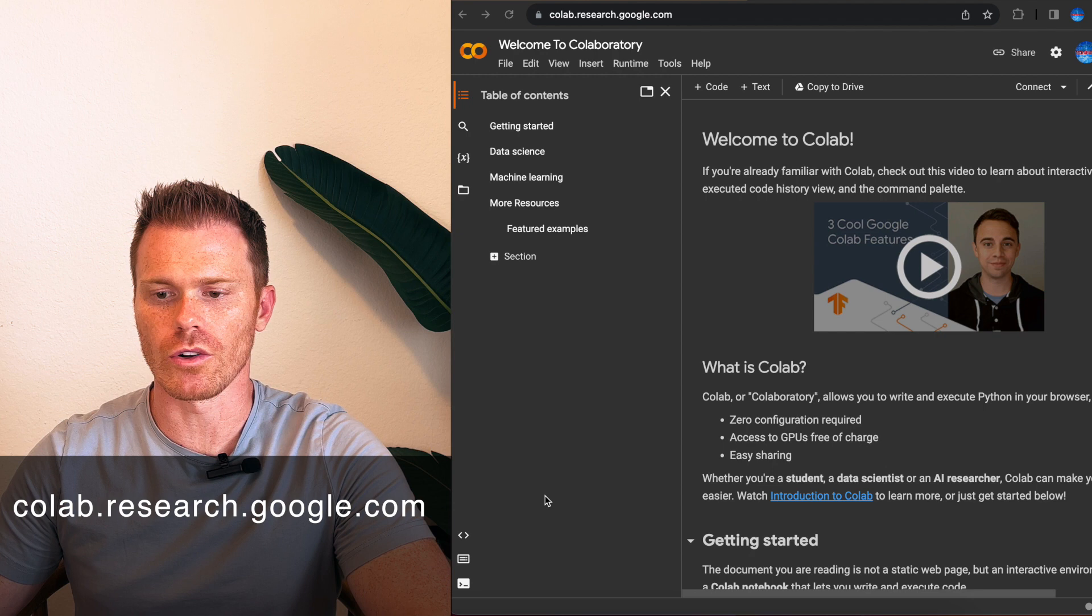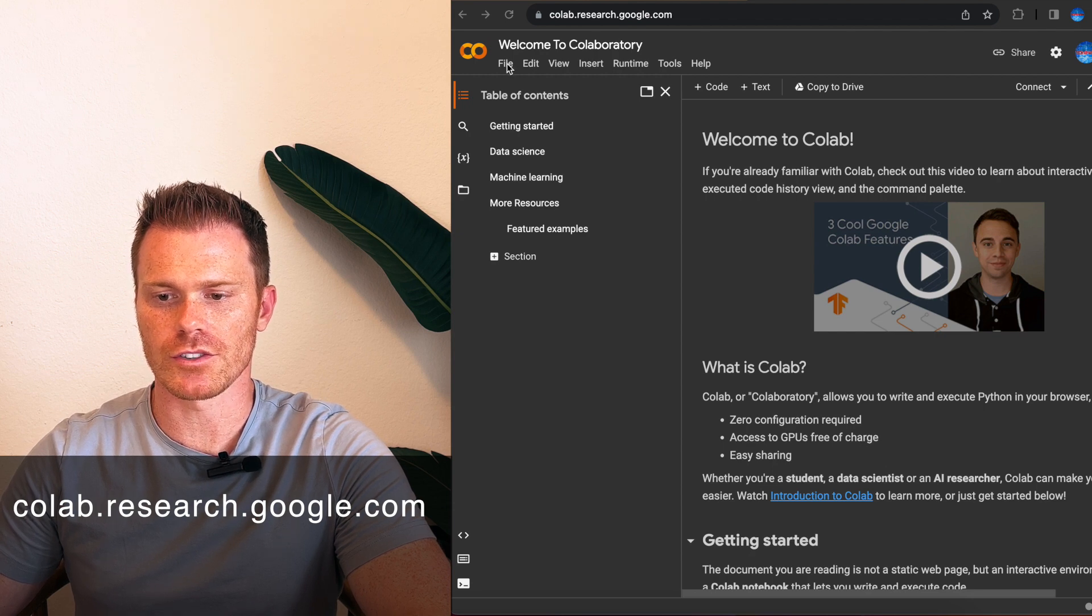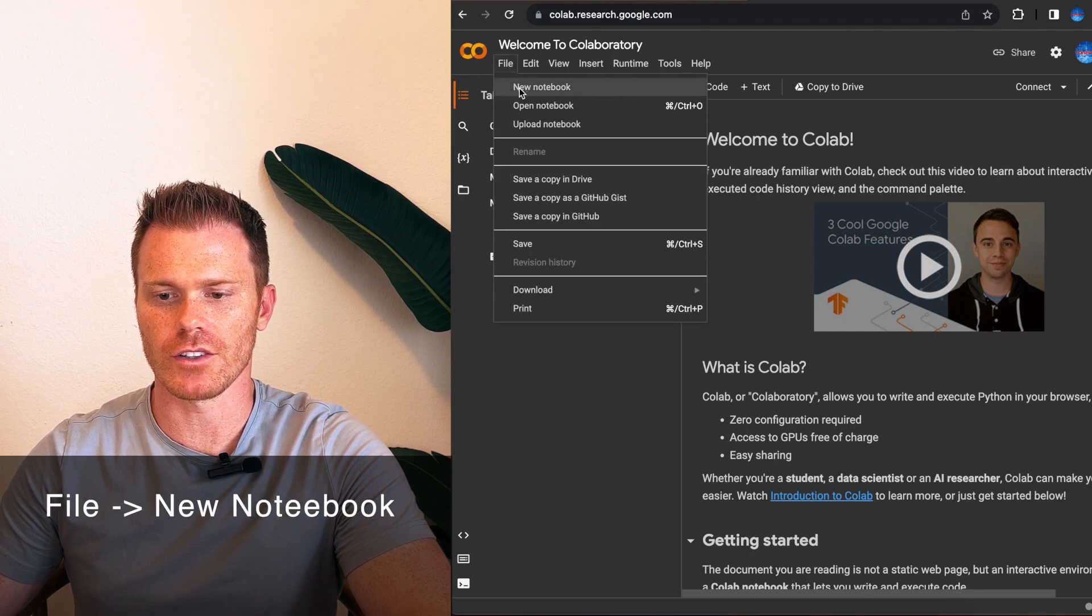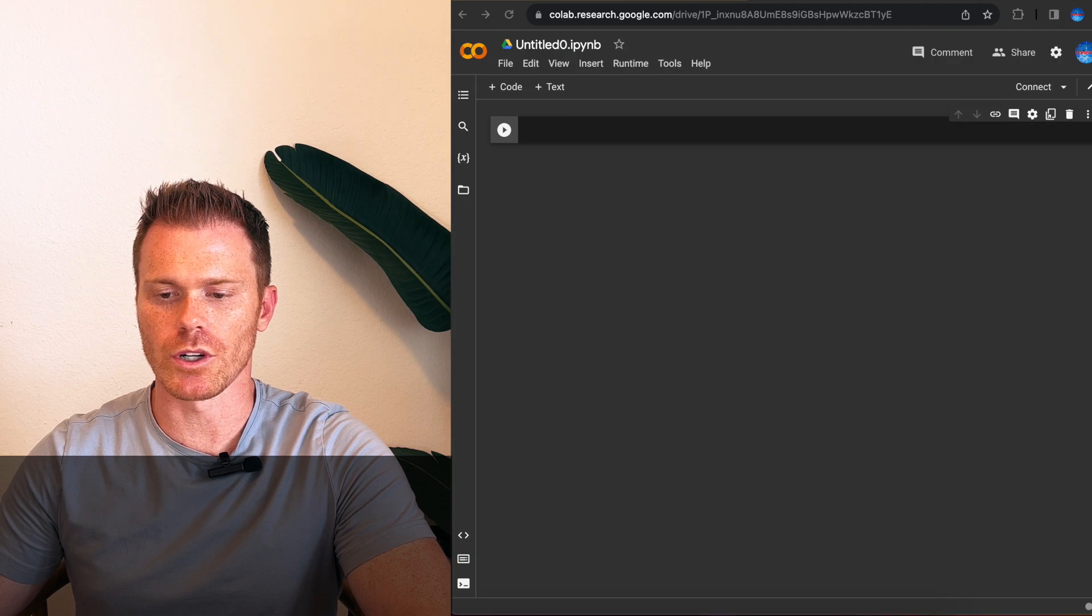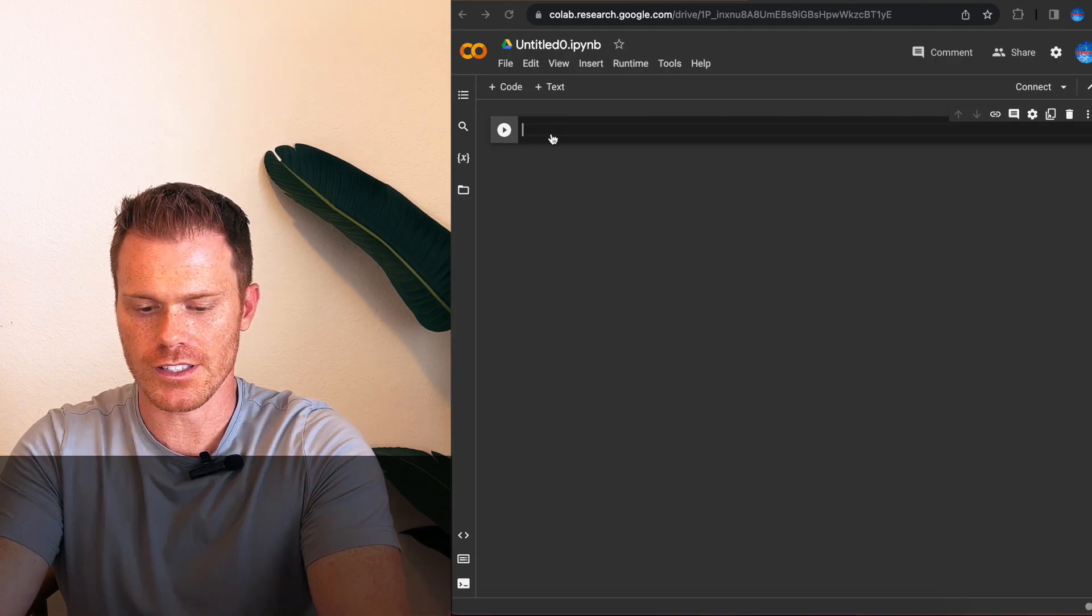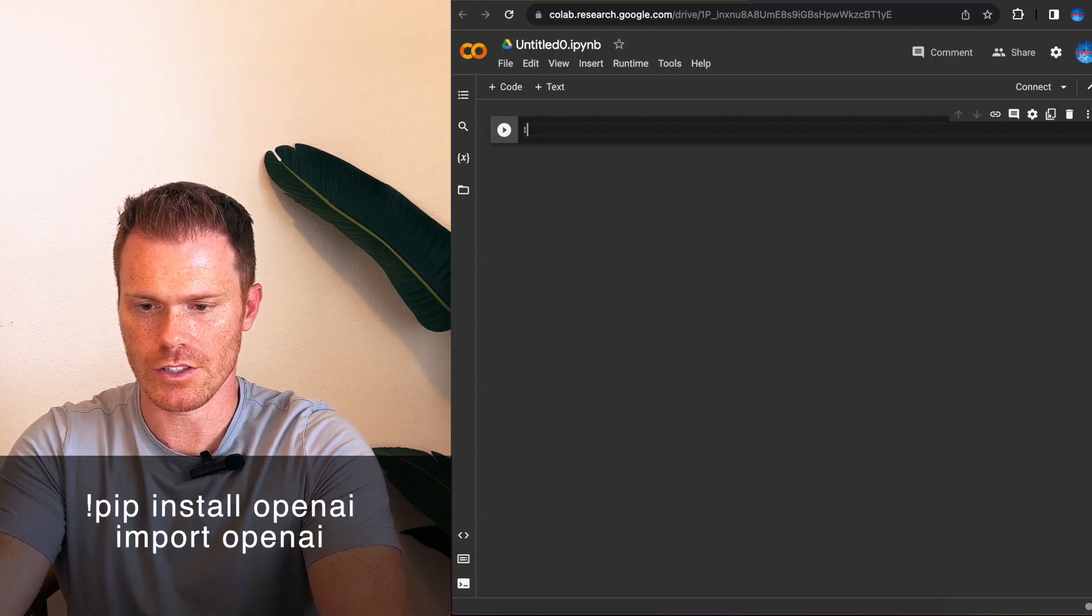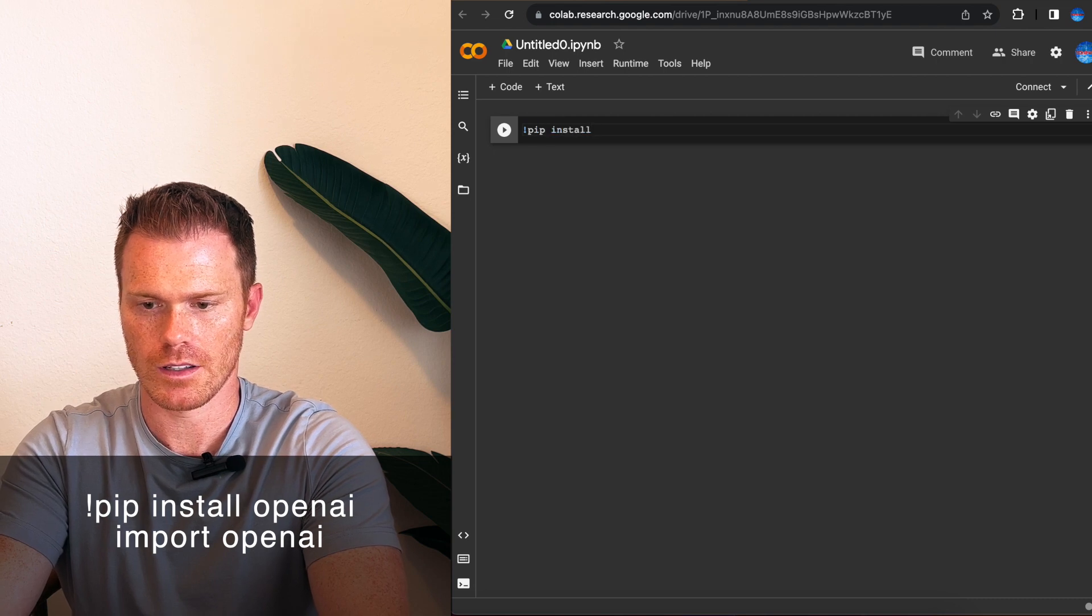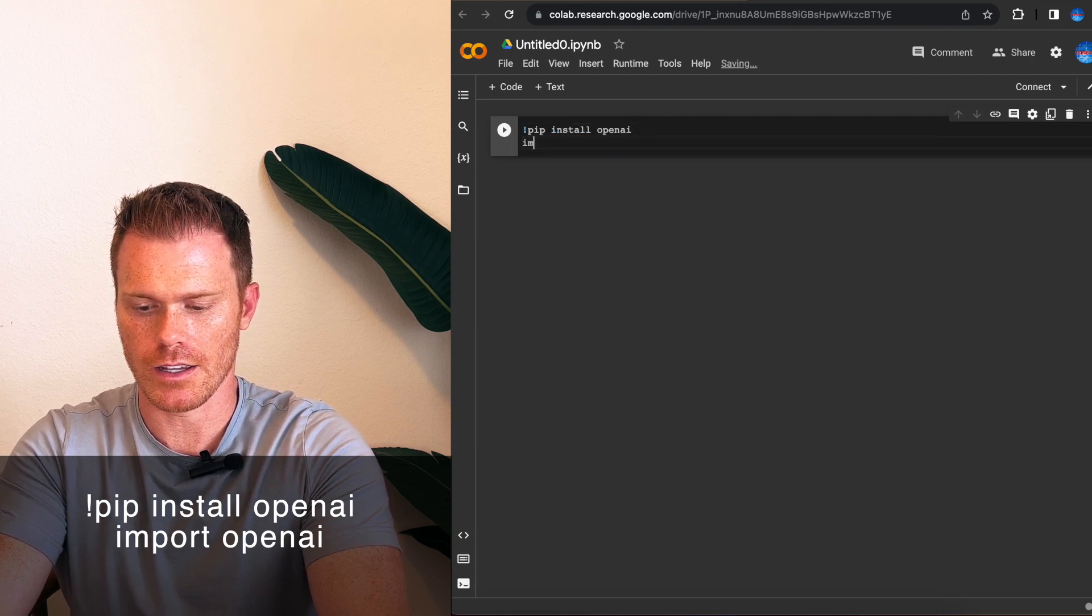So first, open up a new Google Colab notebook by going to colab.research.google.com and then do File New Notebook. First, I'm going to show you how we were previously calling API keys. For this example, I'm going to do pip install openai import openai.